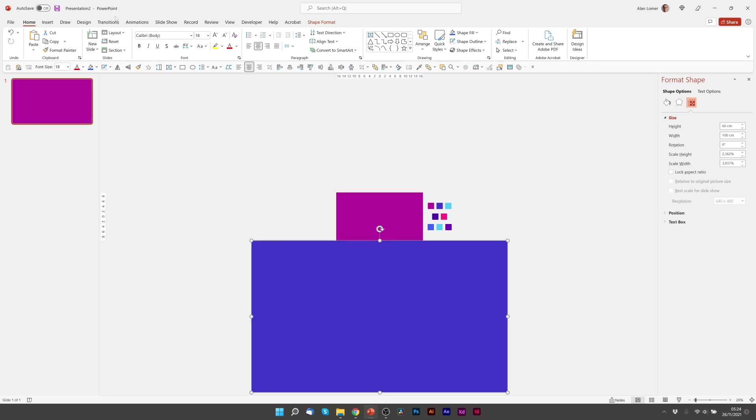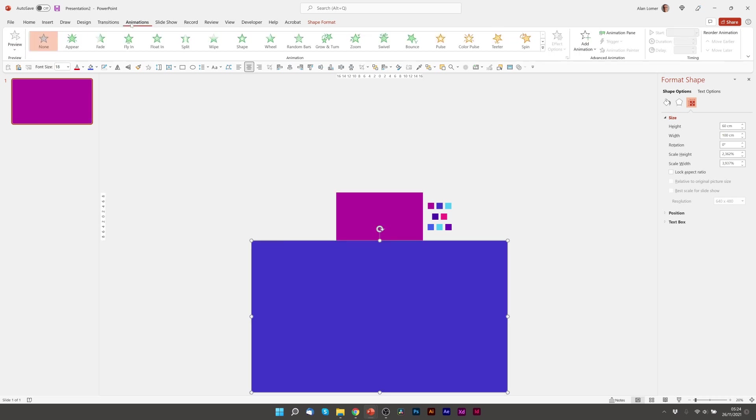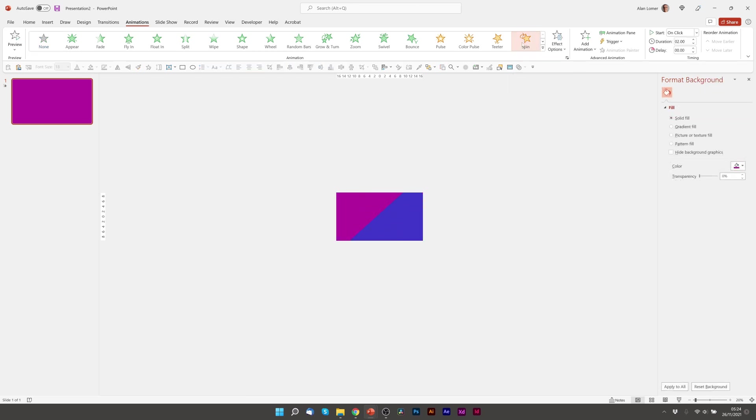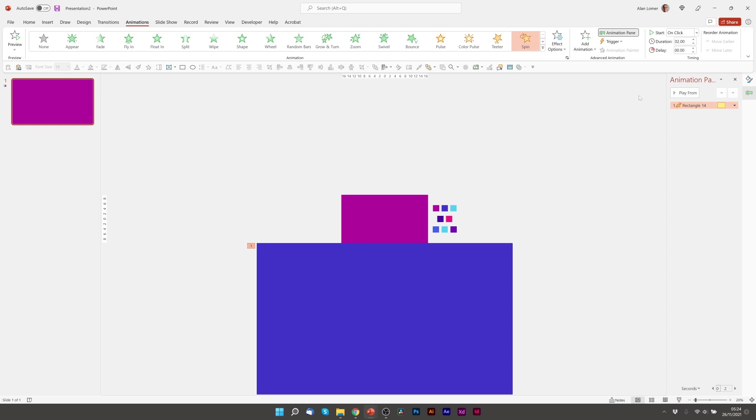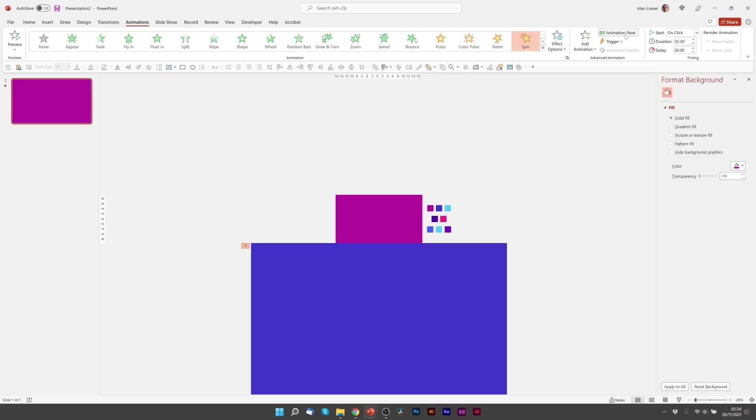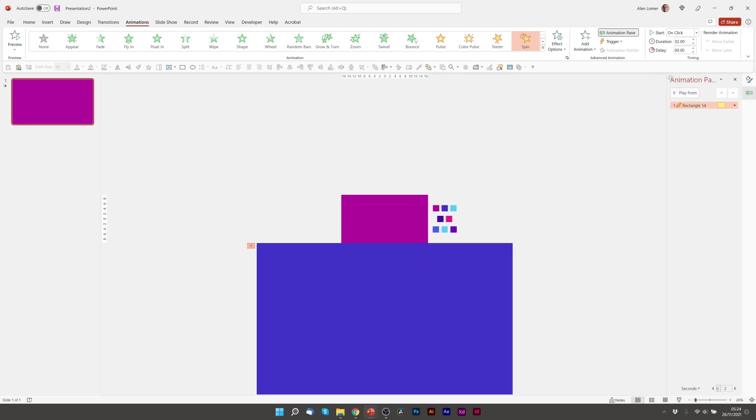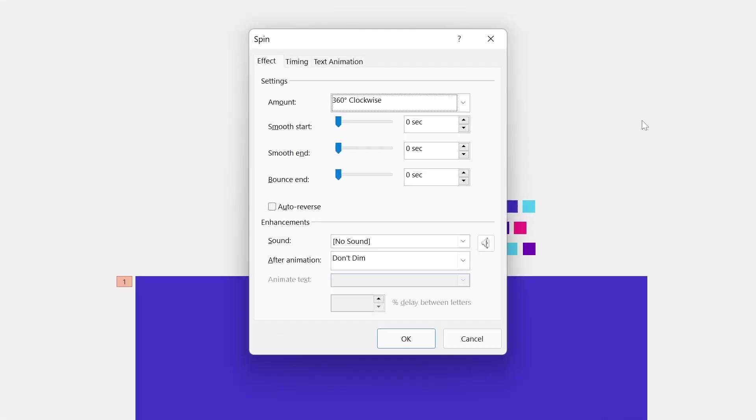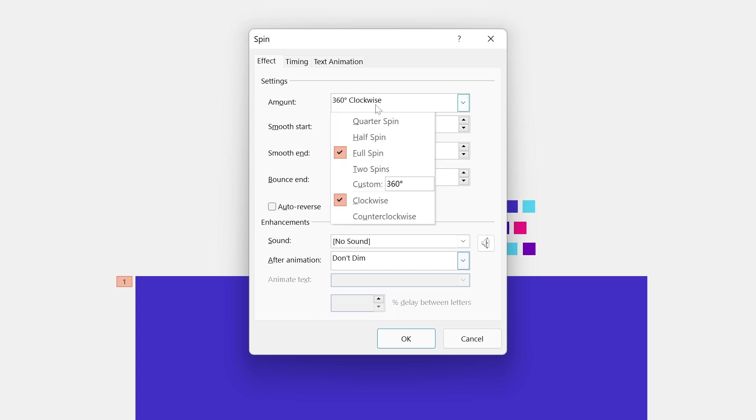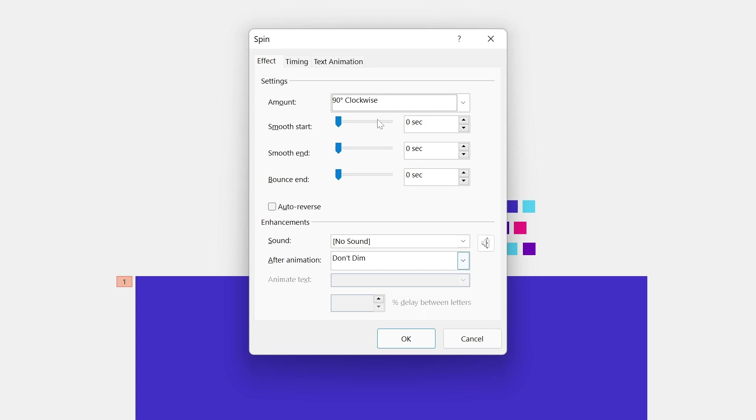And then I'm going to go to animations. I'm going to choose spin which is here. Then I'm going to go to animation pane and double click on this. You can see that it defaults to 360 degrees clockwise. But we want a quarter spin or 90 degrees clockwise. And we also want a smooth end, so I'll just drag this all the way up.